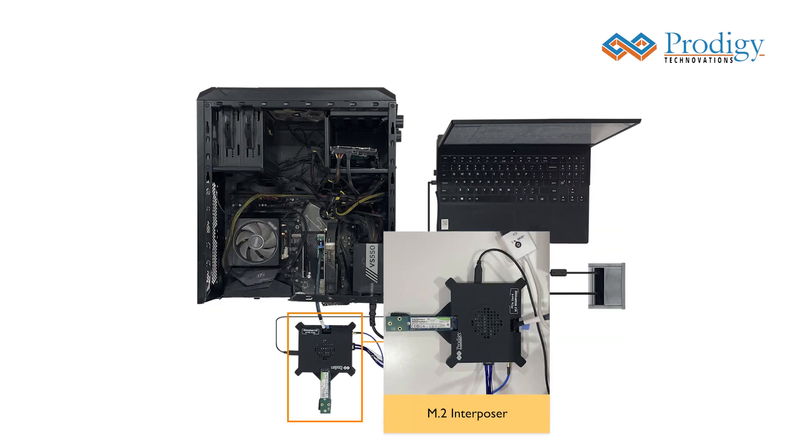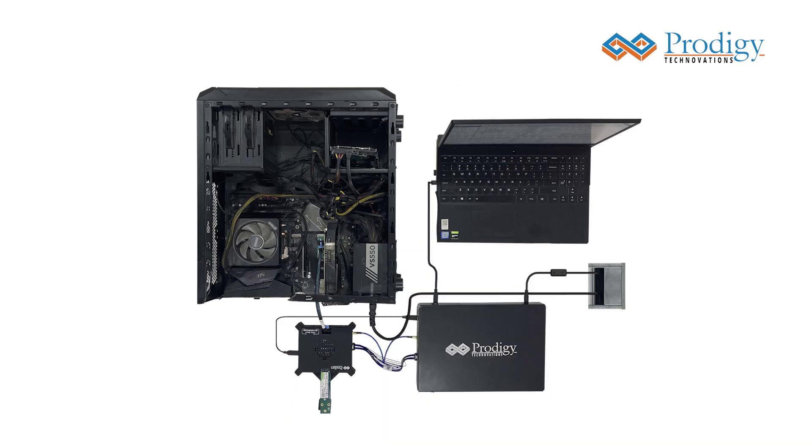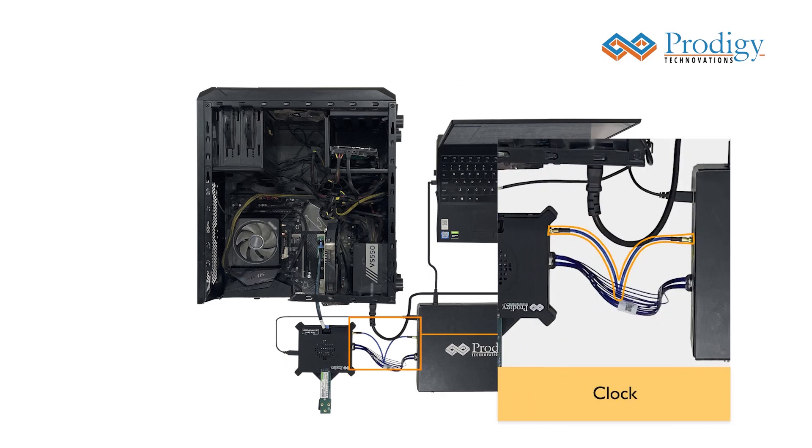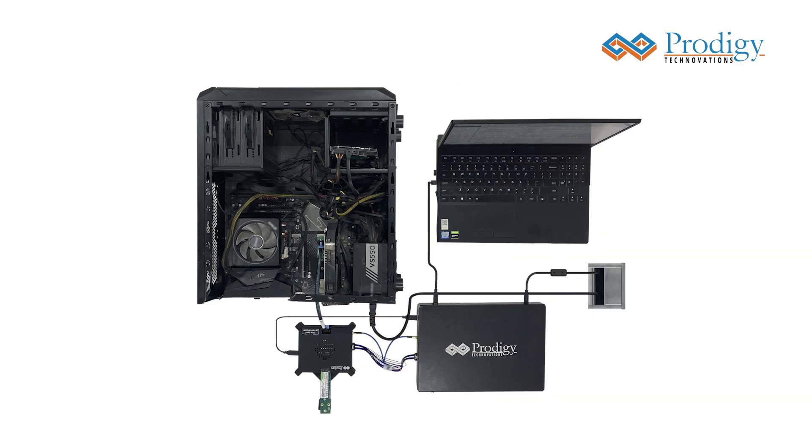The M.2 interposer that houses an SSD is powered by the Prodigy PCIe Protocol Analyzer. It also has an external clock connector that is connected to the Prodigy PCIe Protocol Analyzer, which acts as a reference for the analysis of PCIe signals from the interposer to the protocol analyzer.